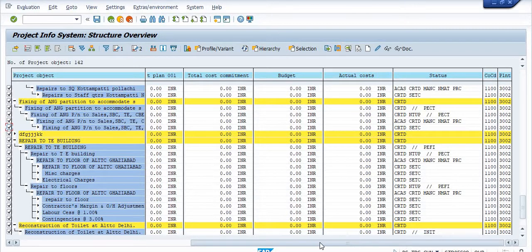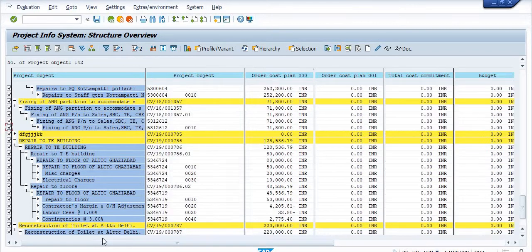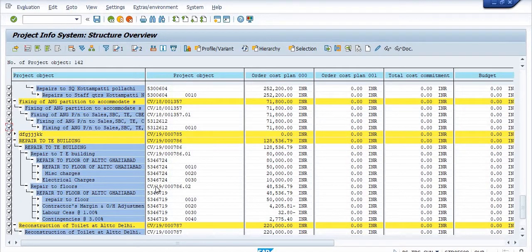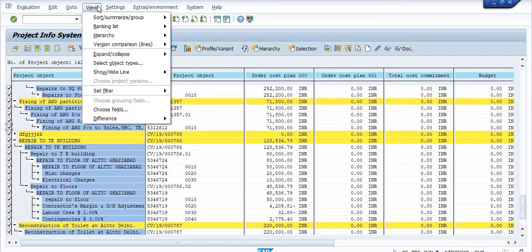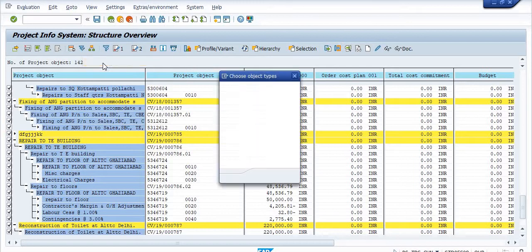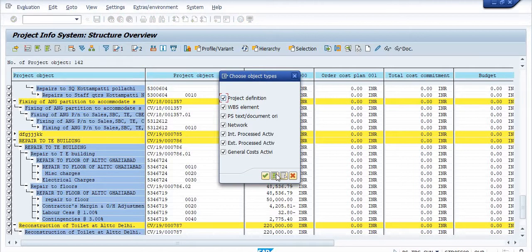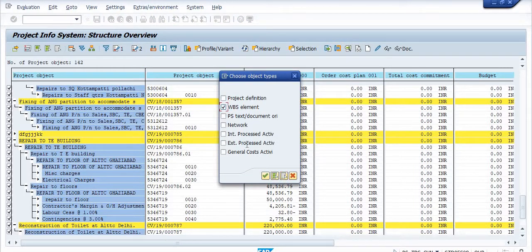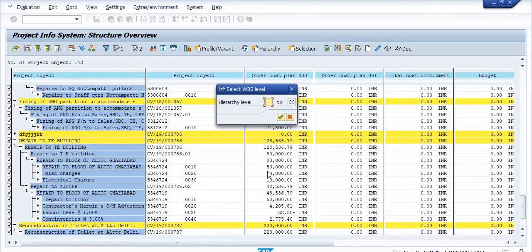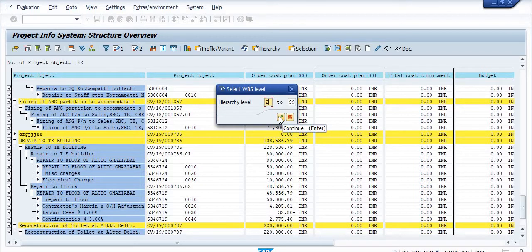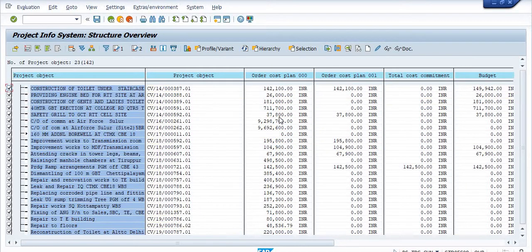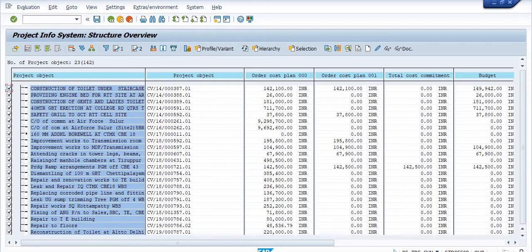If you only focus on the WBS elements, then you can select the object types. You can unselect on and click on the WBS elements. The level two WBS are generally the WBS element and level one WBS are generally project elements. Click on the continue. So these are the WBS generally available in the different different status like take oh CRTD release and all.